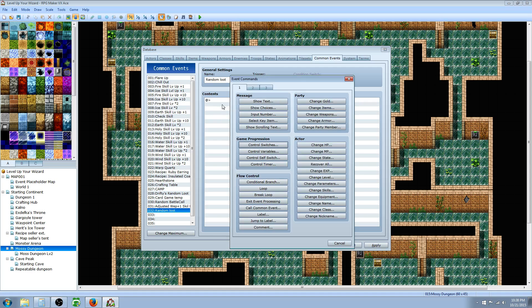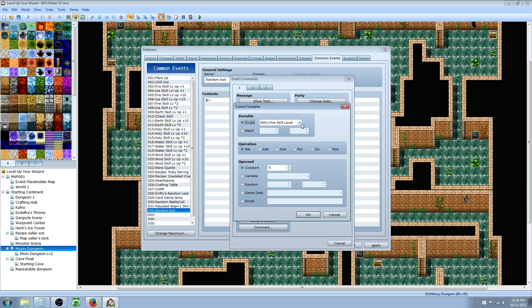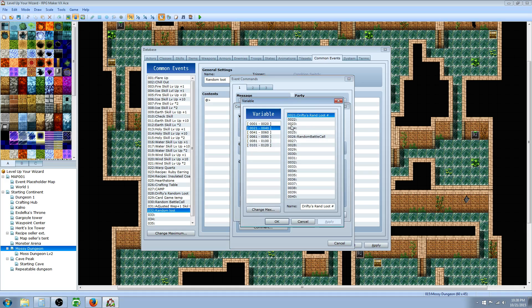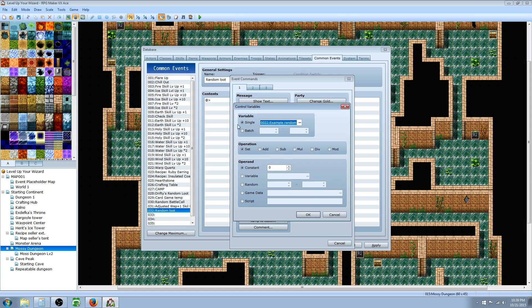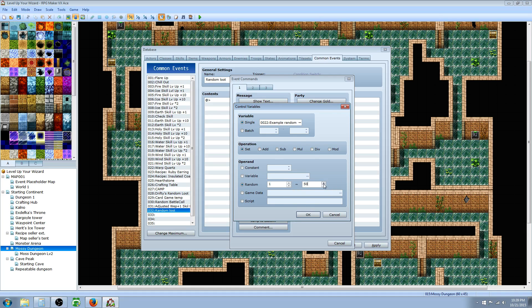Then we're gonna insert a variable change, so control variables. We need to create a new variable to store the number that we're gonna randomly generate. Select the slot and use it only for this. We'll call this one example random loot, but you can call it whatever you want. Then we're gonna set that to a random number between 1 and the number of items. If you have 50 items, you can do 50. If you're just gonna do 10, you can do 10.